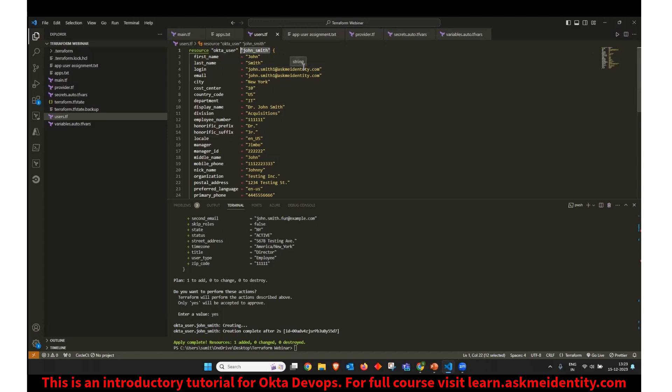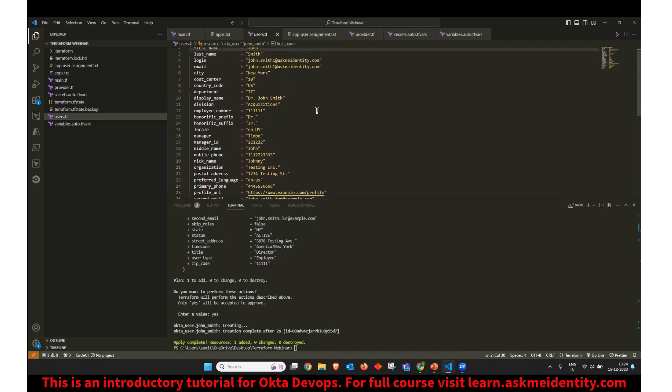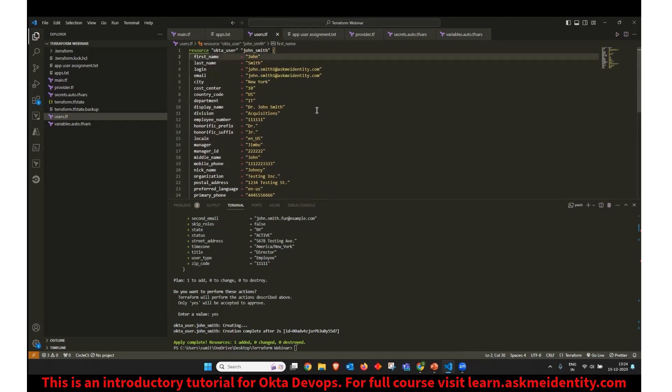Then you have to define the different attributes associated with this user. Again, the attributes may vary depending on your environment if you have any other custom attributes. So these are the attributes which I have defined for the user like first name, last name, login.